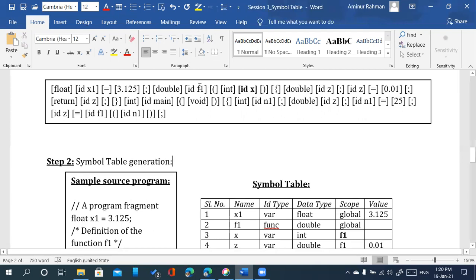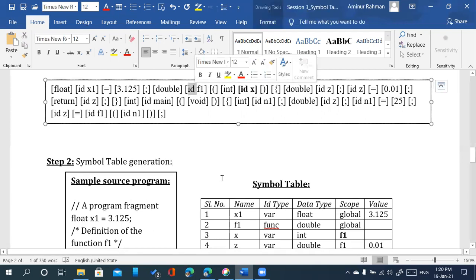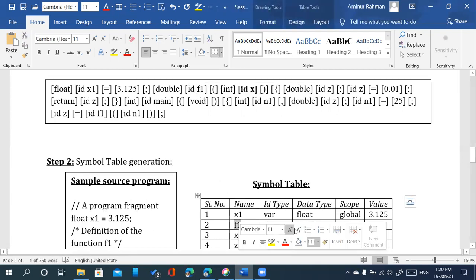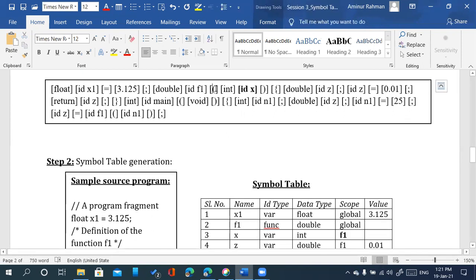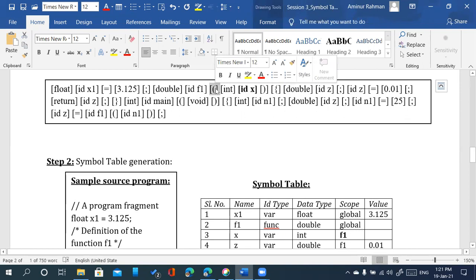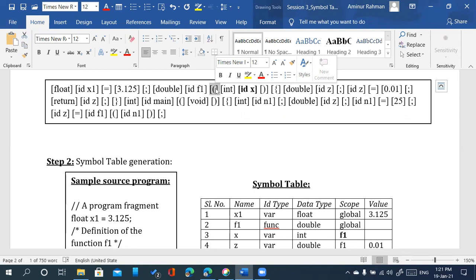Once a function starts, we need to know if the identifier belongs to that function. In the second part, when the function starts, if we have to identify a variable, we need to track its scope. An identifier can be identified as a function only if the token following it is an opening parenthesis.